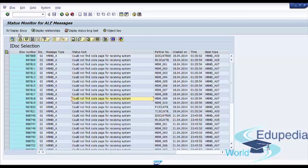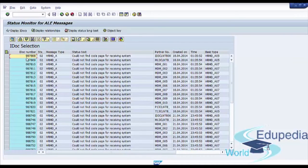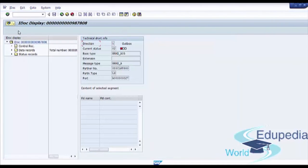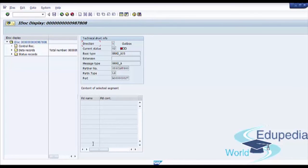We see here additional buttons like display IDoc. When we choose our IDoc and press display IDoc, we will go back to the detailed information about this IDoc.